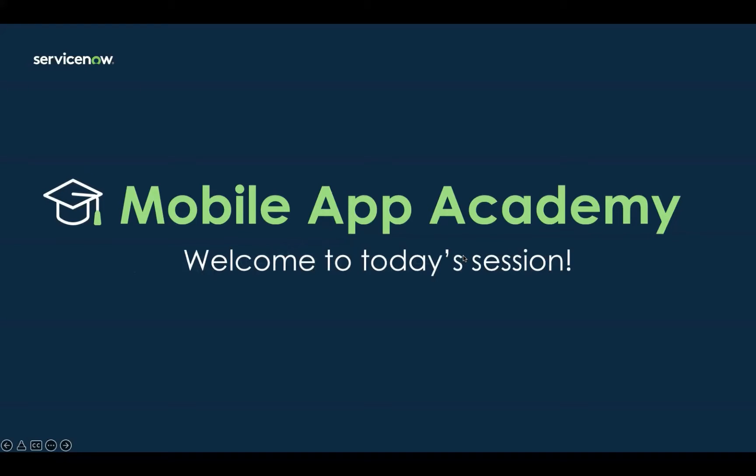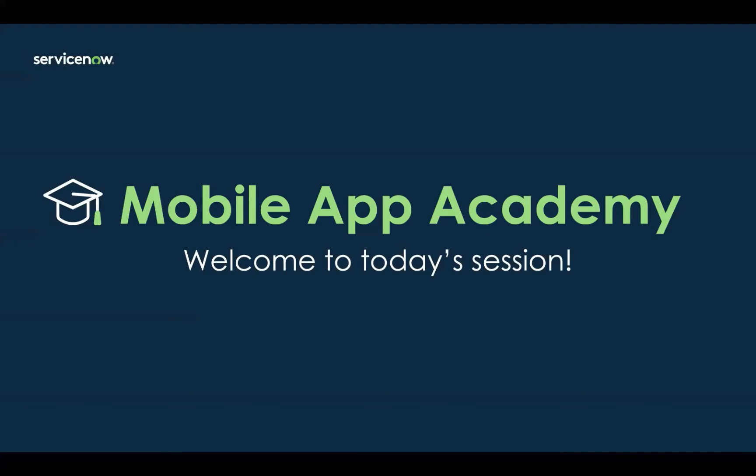Good morning, everyone, and welcome to Mobile App Academy. This is our live building series where we show you how to build and configure mobile apps on an app platform. My name is David Ha, and I'm an outbound product manager here at ServiceNow, and I'll be your host for today's session.